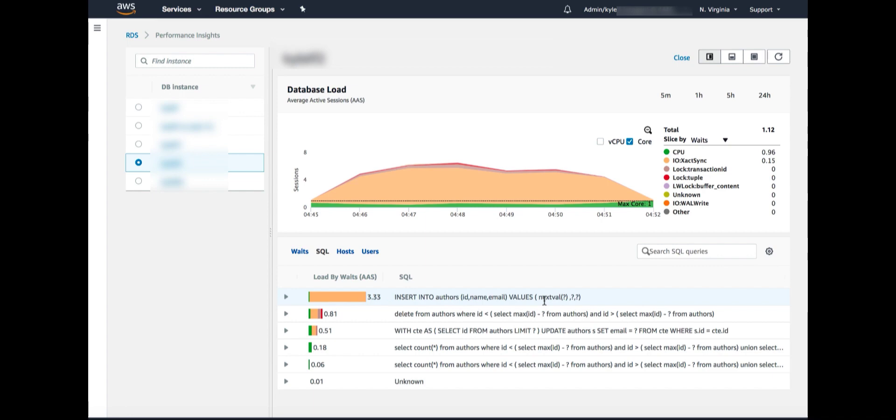If when we commit, we're waiting for confirmation of rights to stable storage, well, one way to alleviate or reduce this weight is to instead of doing one row inserts, we could do multi-row inserts.